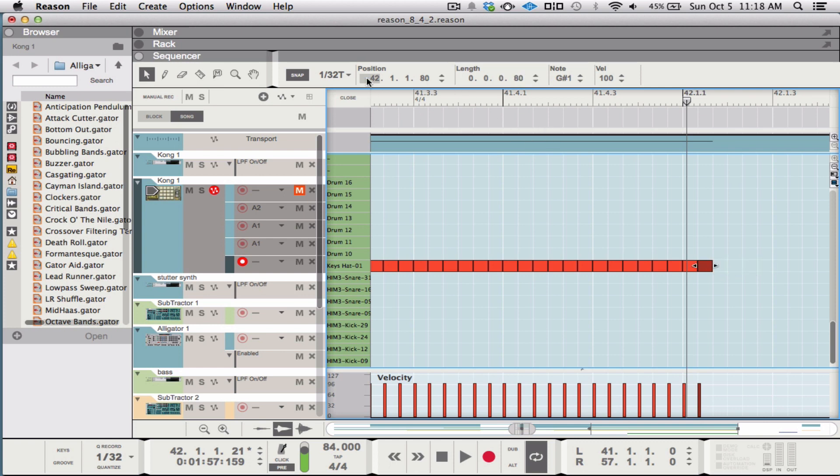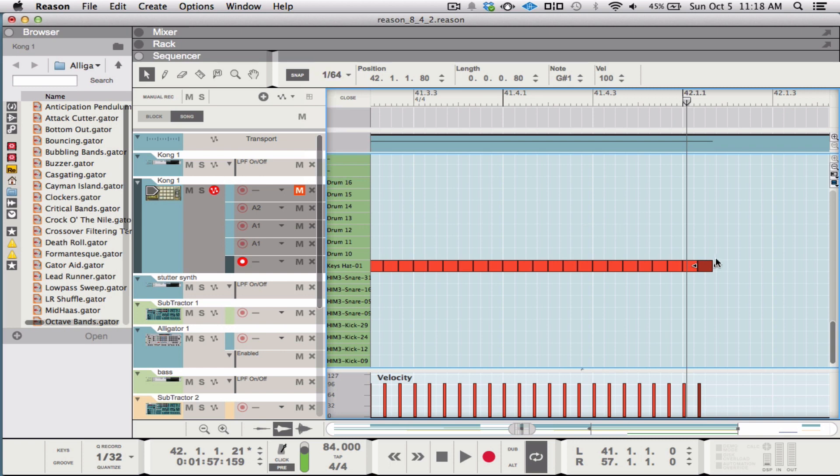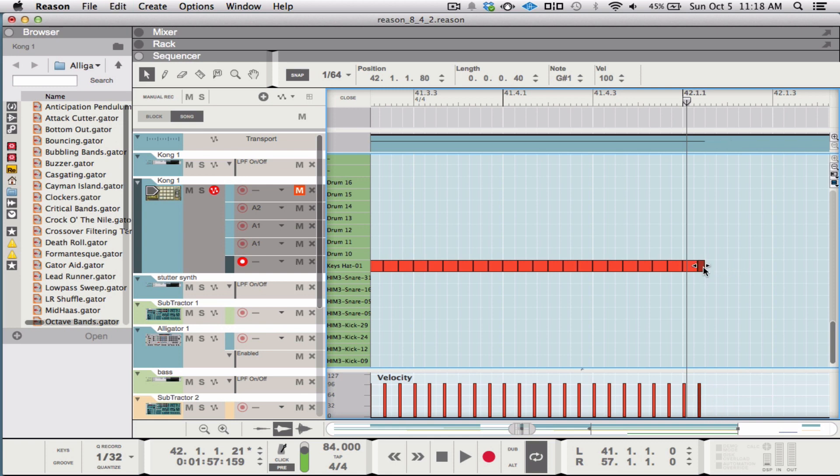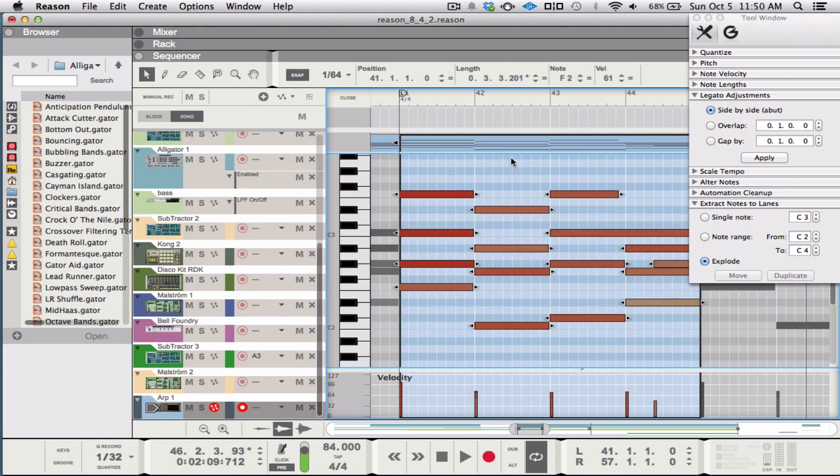So especially if you're in a situation where you want to be able to do smaller notes too, just set your resolution higher than you actually need it. Because now I can just do that and go right into 30 second notes if I wanted to. All right.